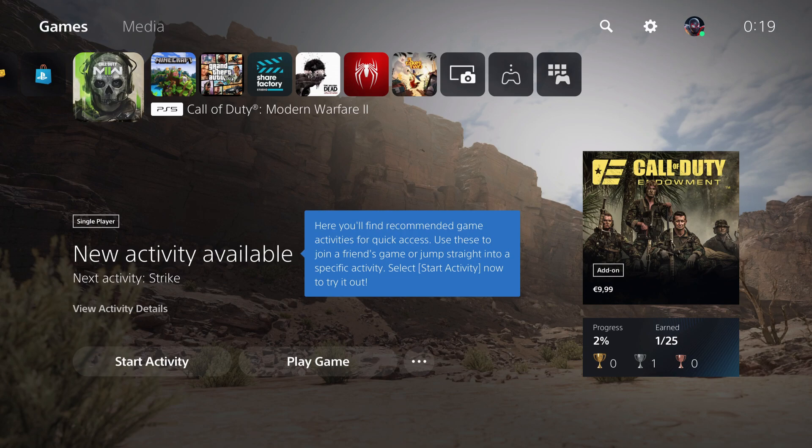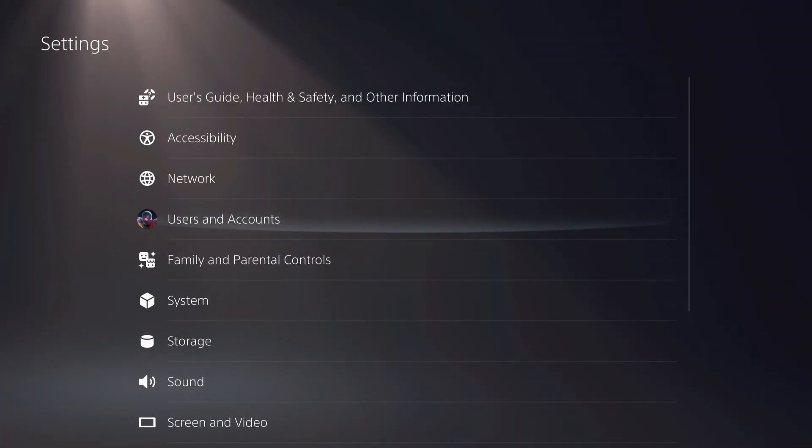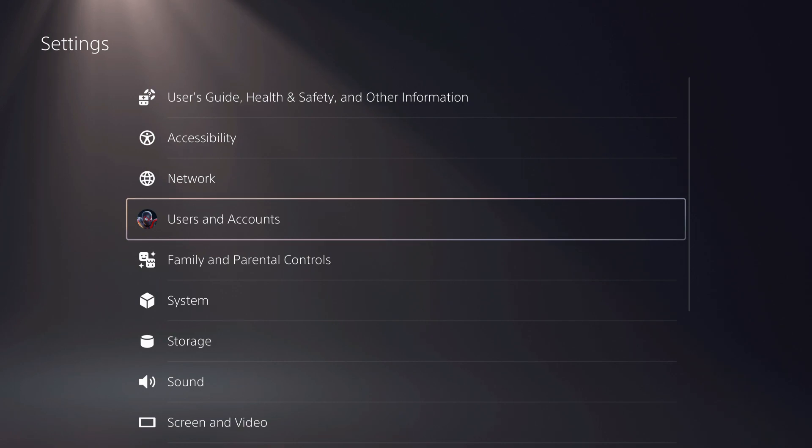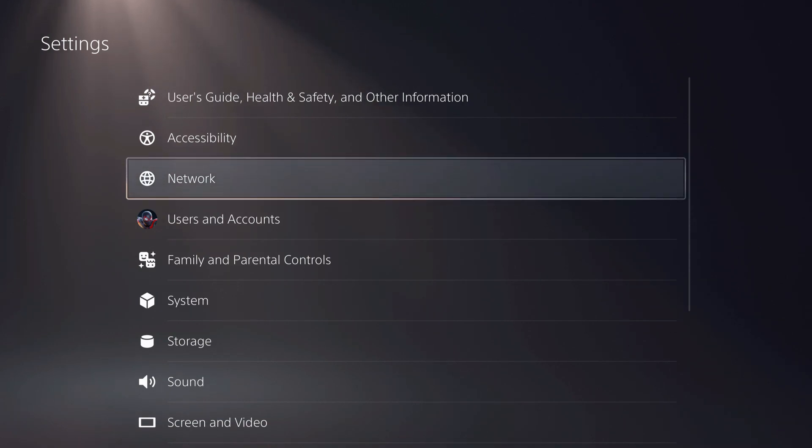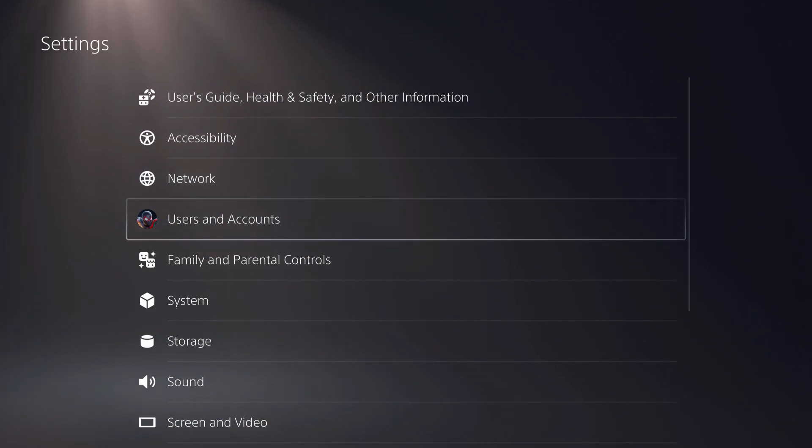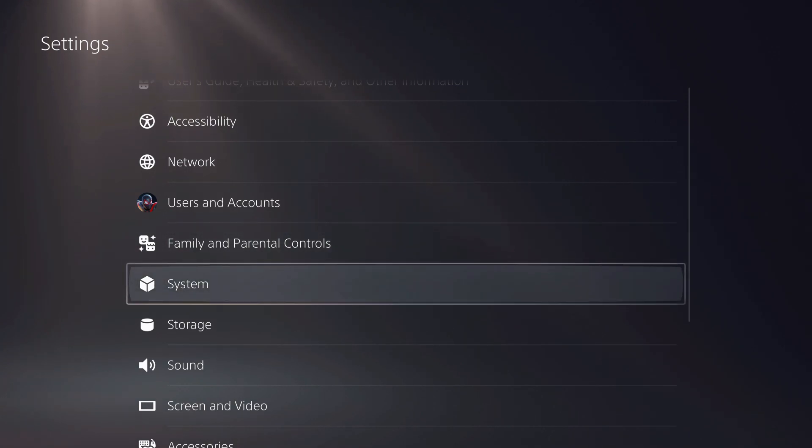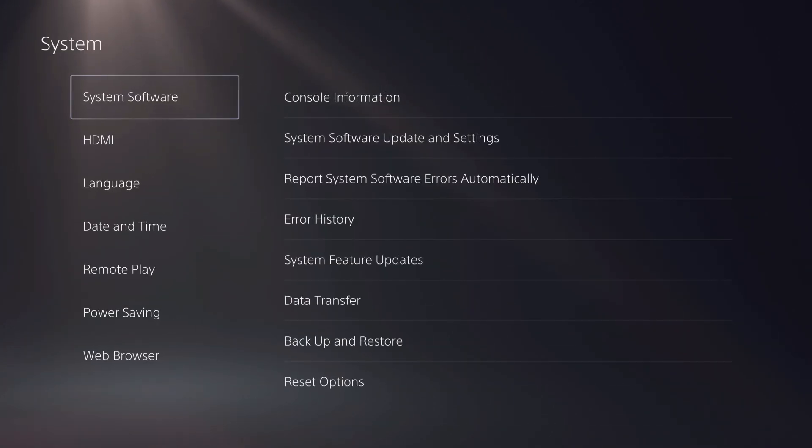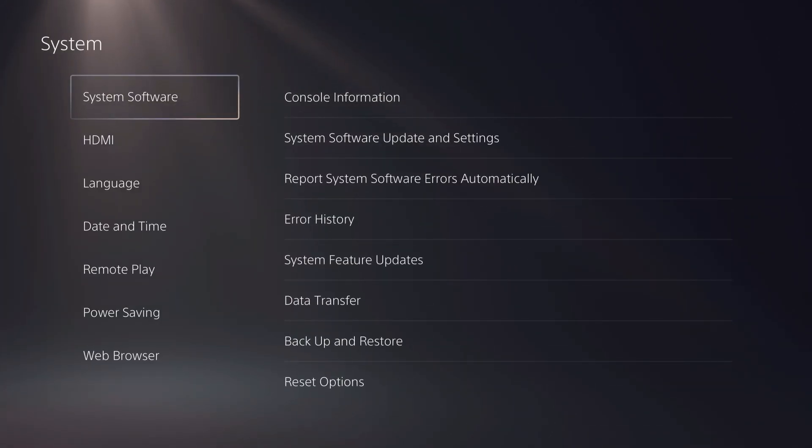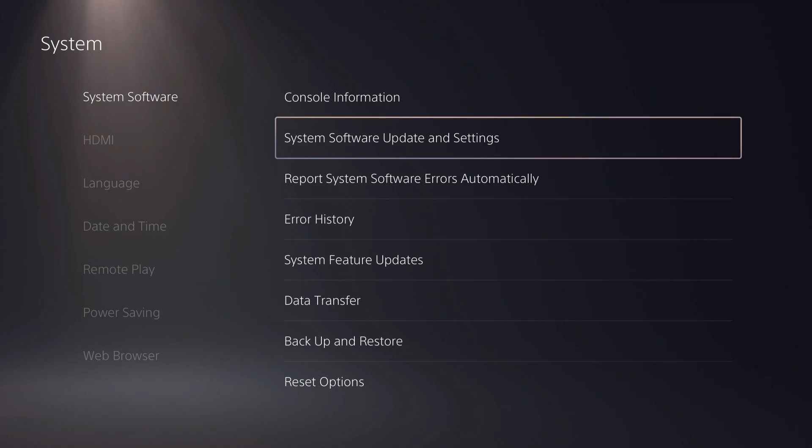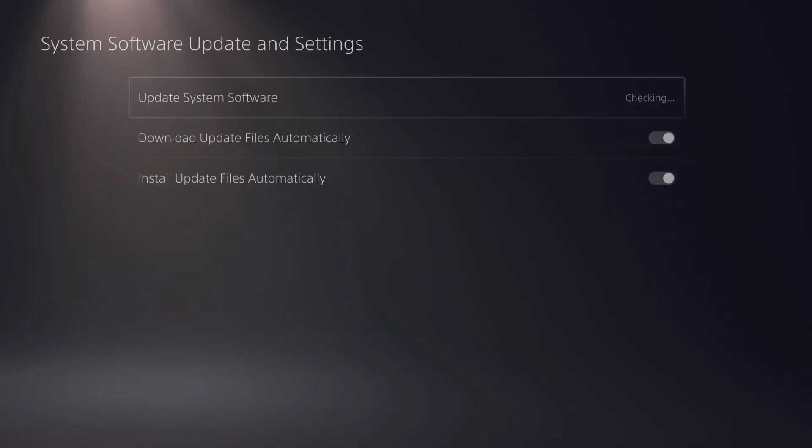So let's go ahead and go to our settings. If you're connected to your network and have enough space, you want to go to System. On System, go over to System Software, System Software and Update Settings.